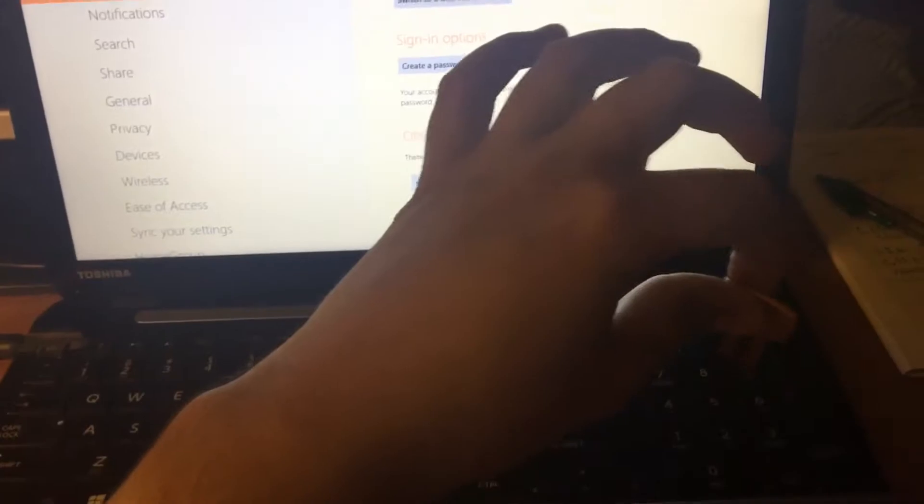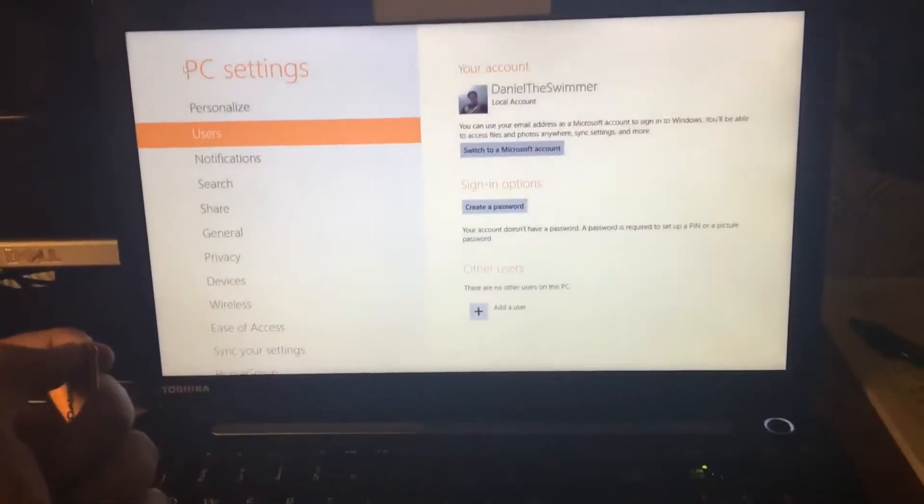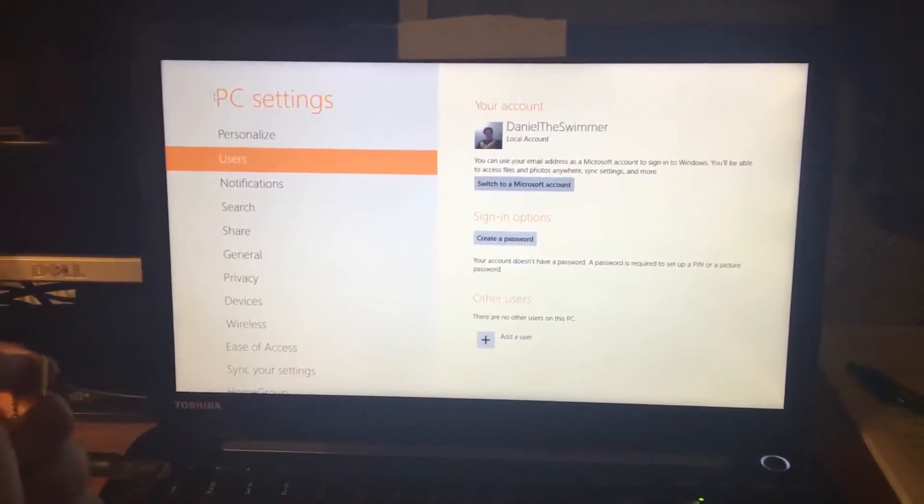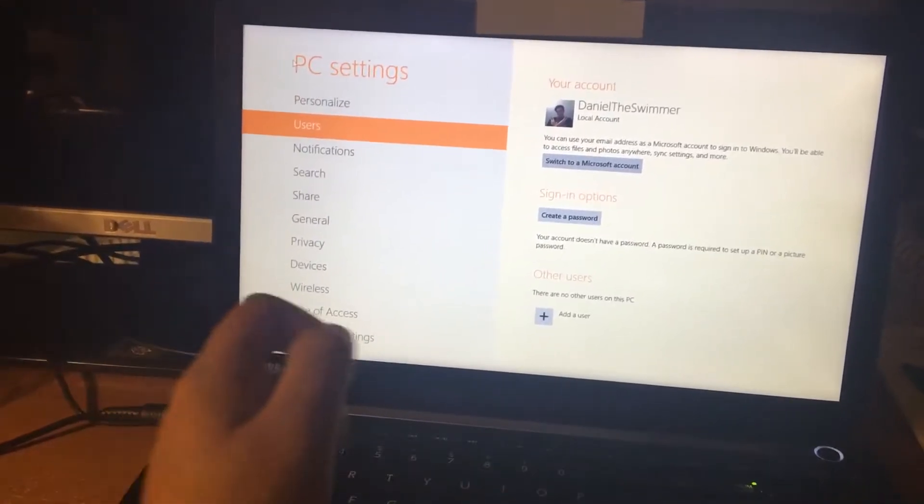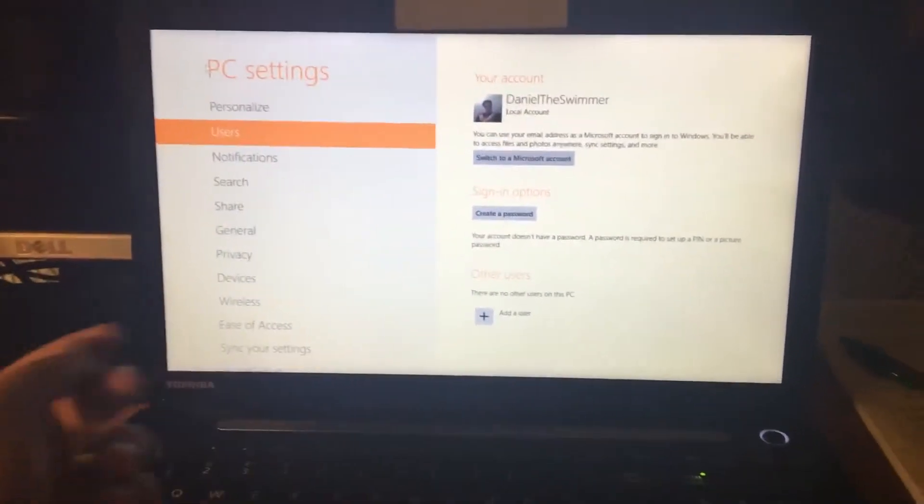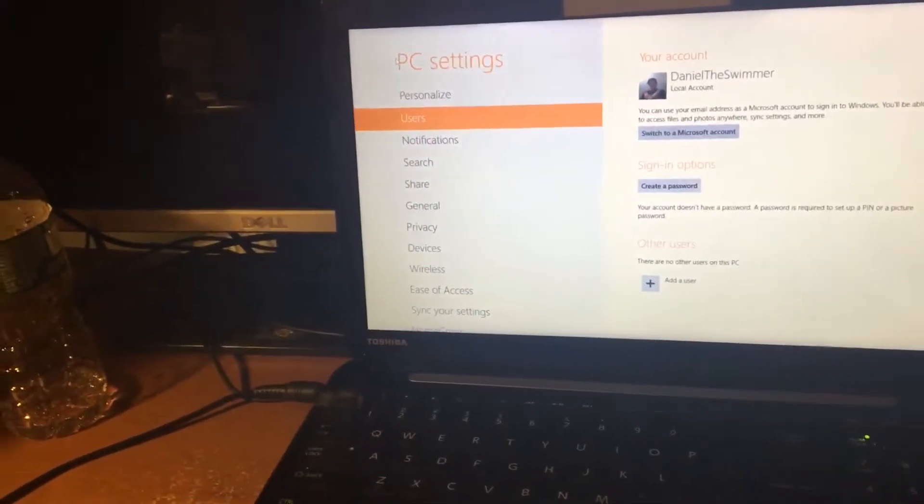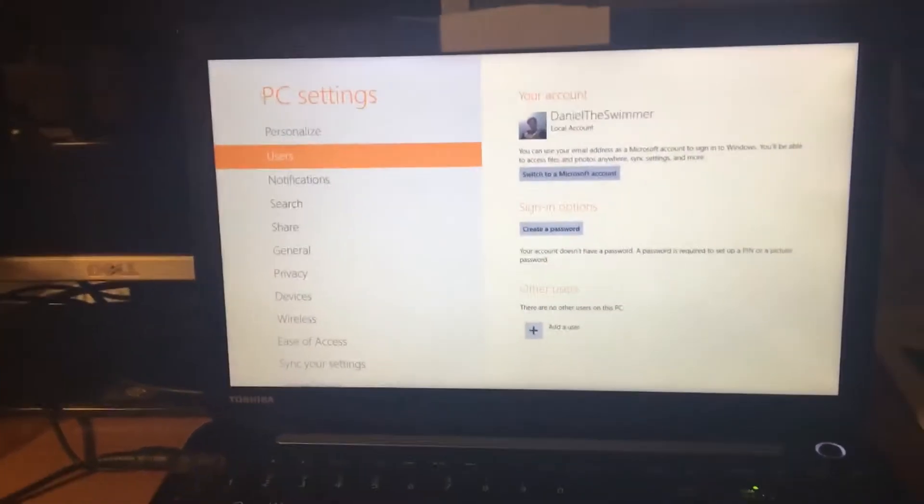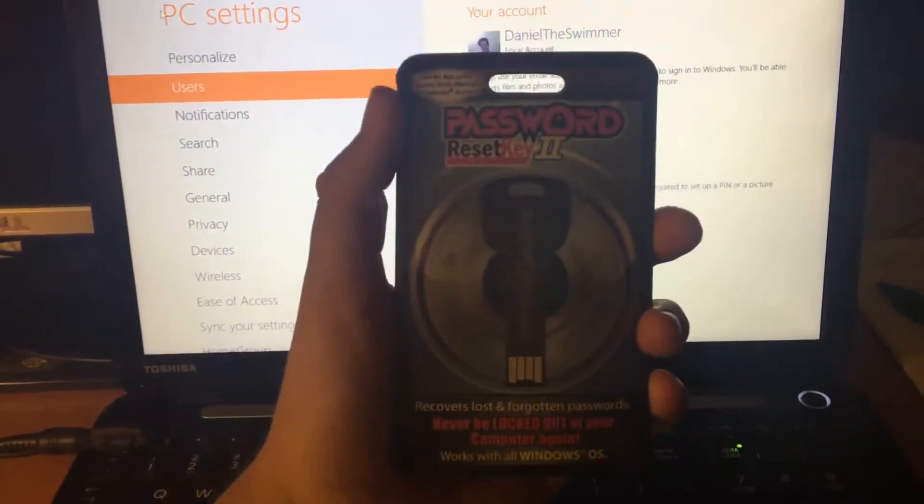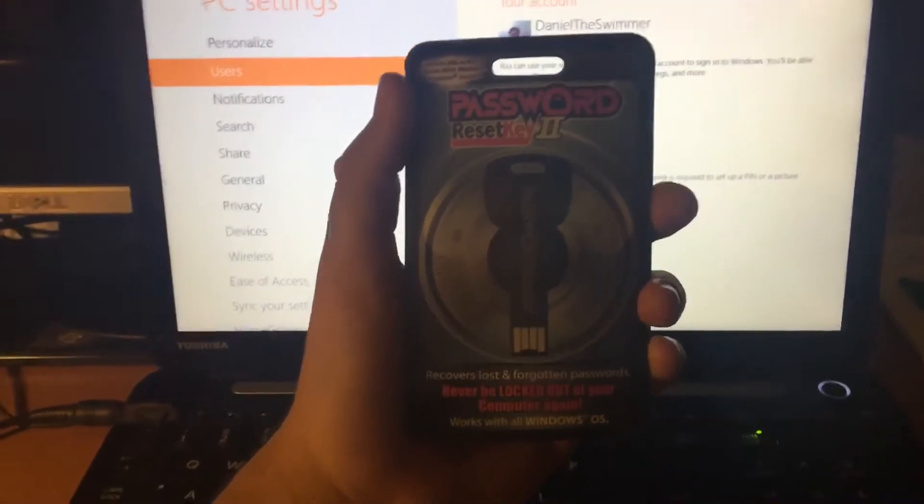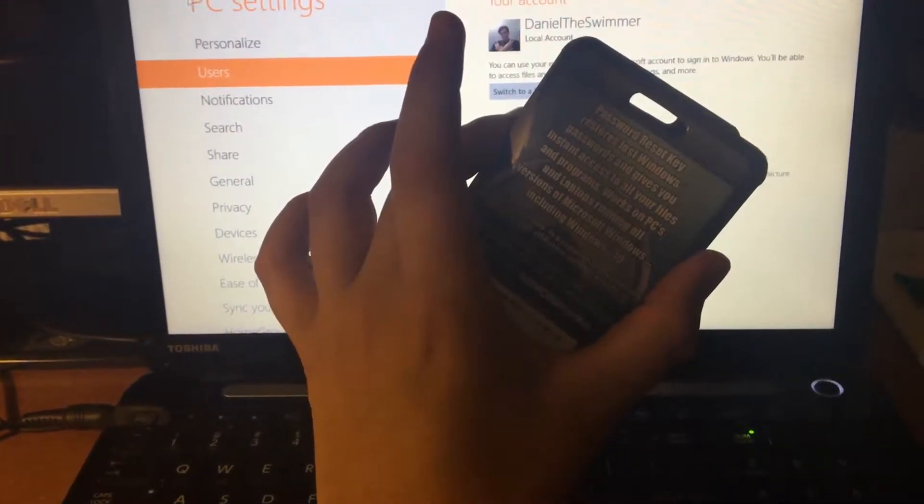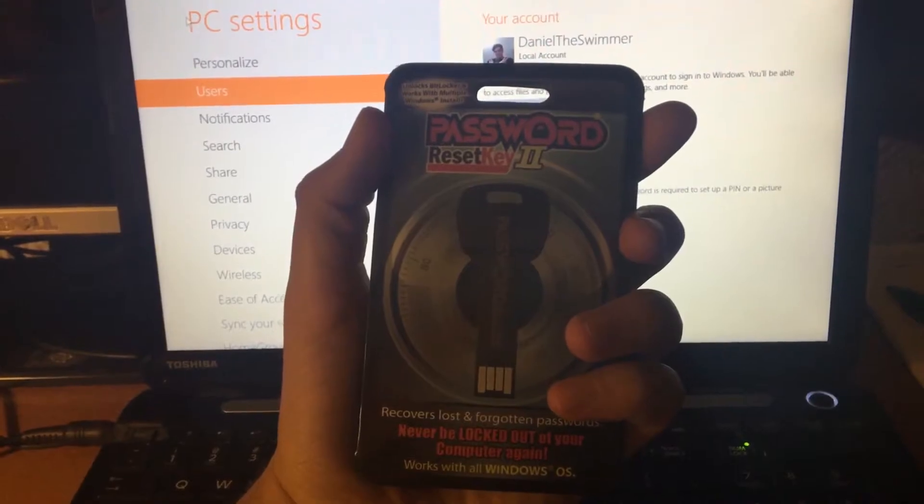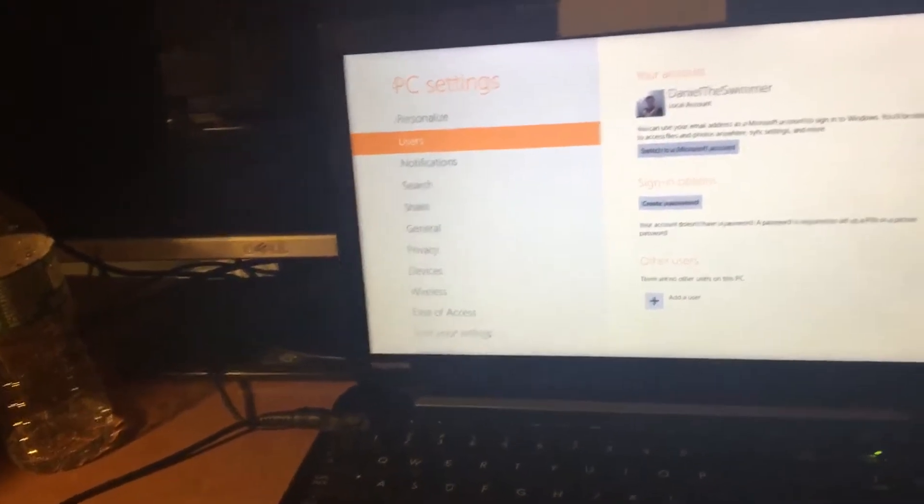Basically what you do is you plug this key into your computer and you can reset any password, go into any computer, you can clone your user, you can do all sorts of things. I just got it off Amazon for like $24. It's supposed to be the second edition and it can reset any Windows computer. I'm going to show you how this is going to work.